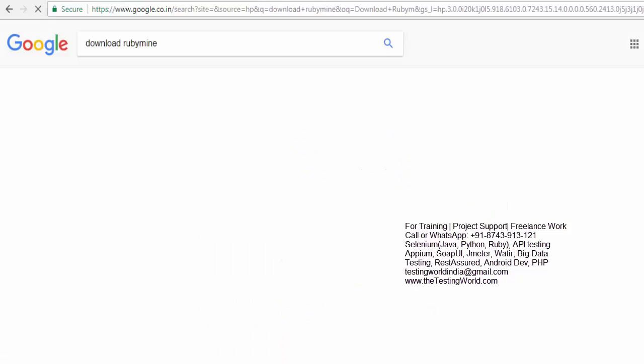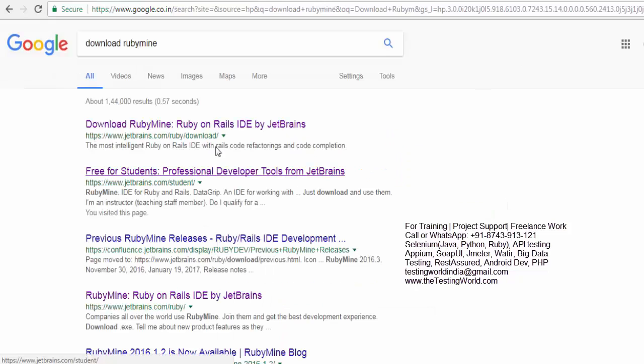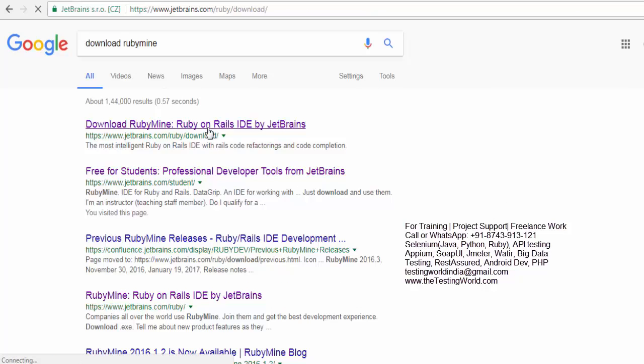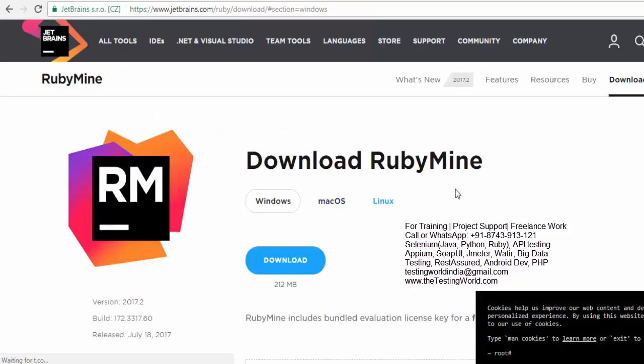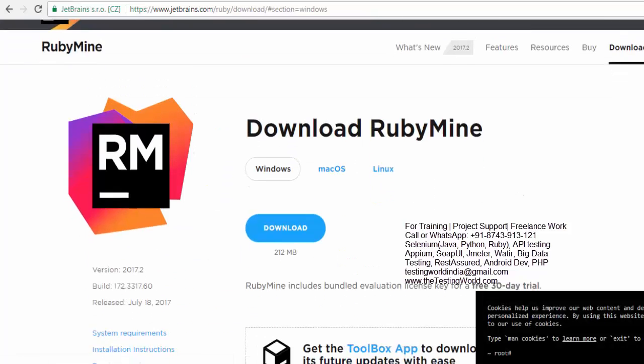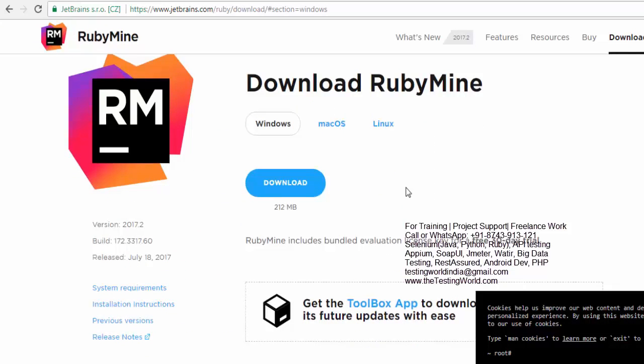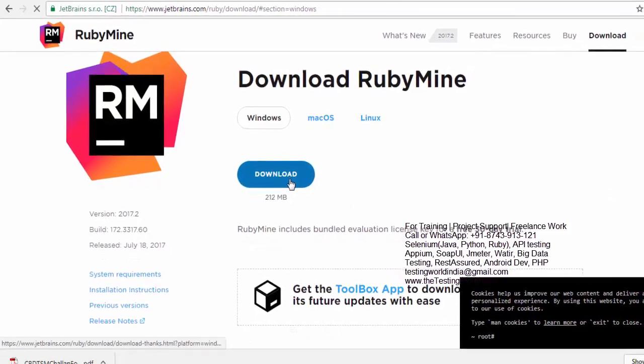So we are going to this website and here we can check it's RubyMine software and it's a 212 MB software. We just need to click on this. It's going to download.